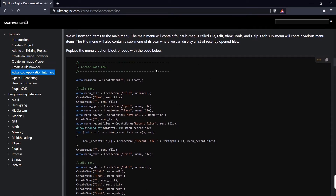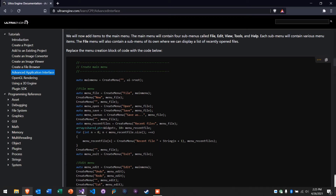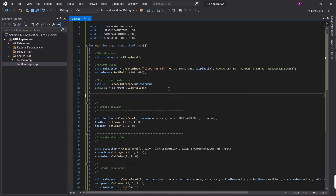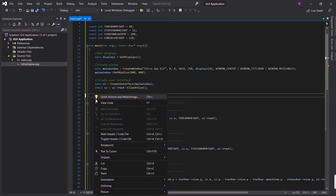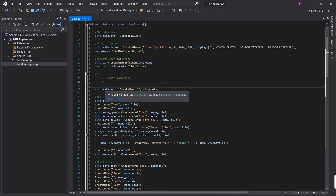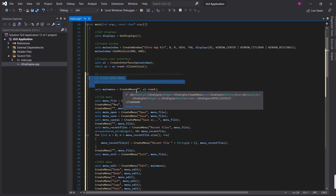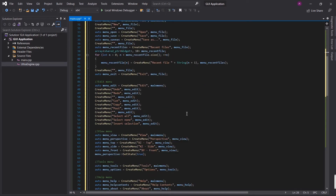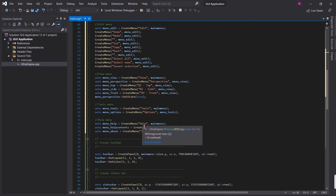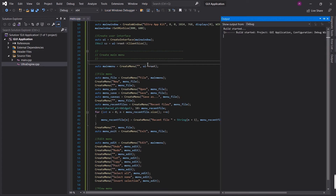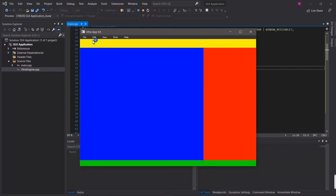First we're going to add a menu to the program. I'm just going to copy this block of code, remove the existing code, and paste in our new code. This is creating the main menu and then it creates a submenu called File, another one called Edit, another called View, another called Tools, and another called Help. And then it adds a bunch of submenu items. And there's our menu.